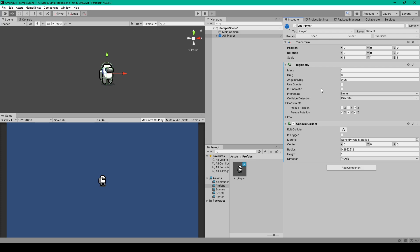Now once you've added the rigidbody, you'll want to disable use gravity, then go down to constraints and freeze the position on the z-axis and all its rotations. This will help keep our player upright.